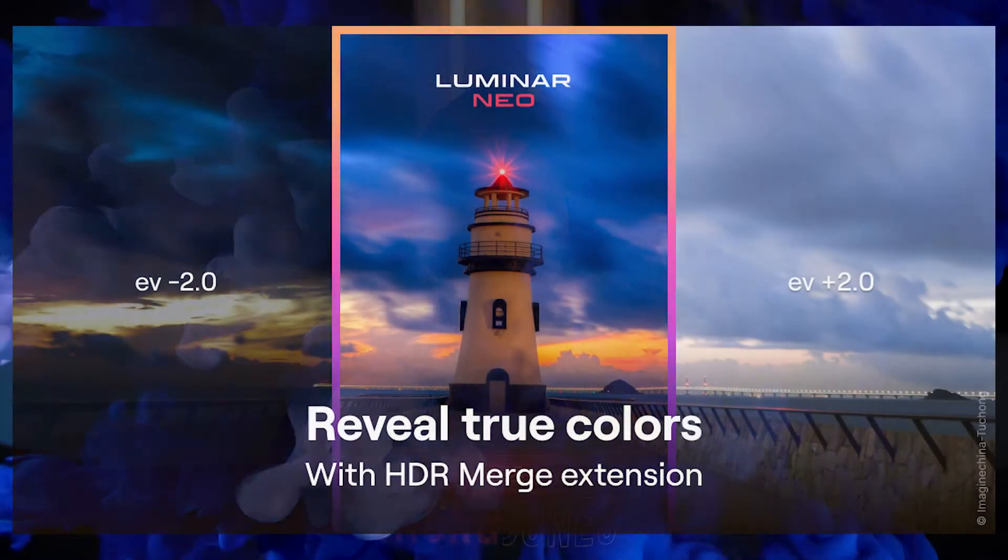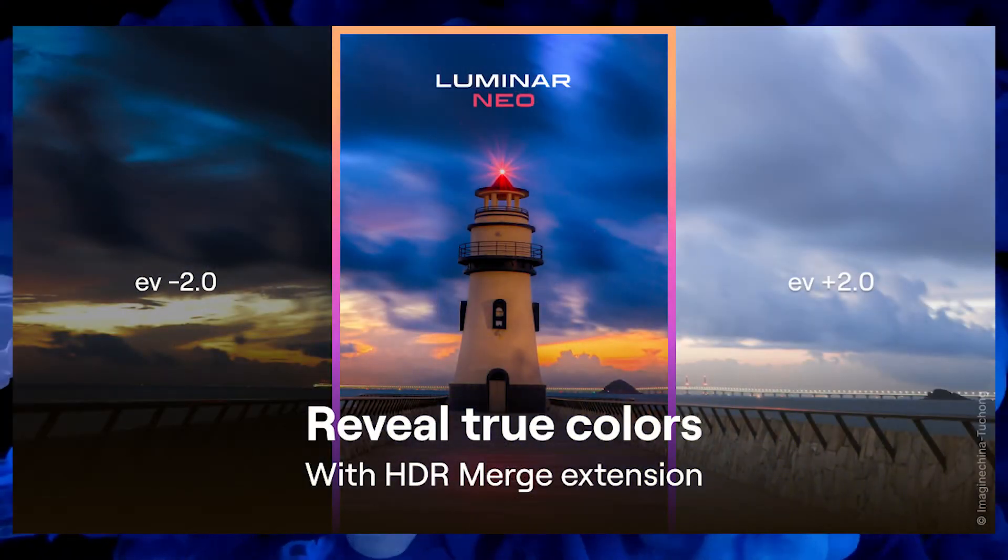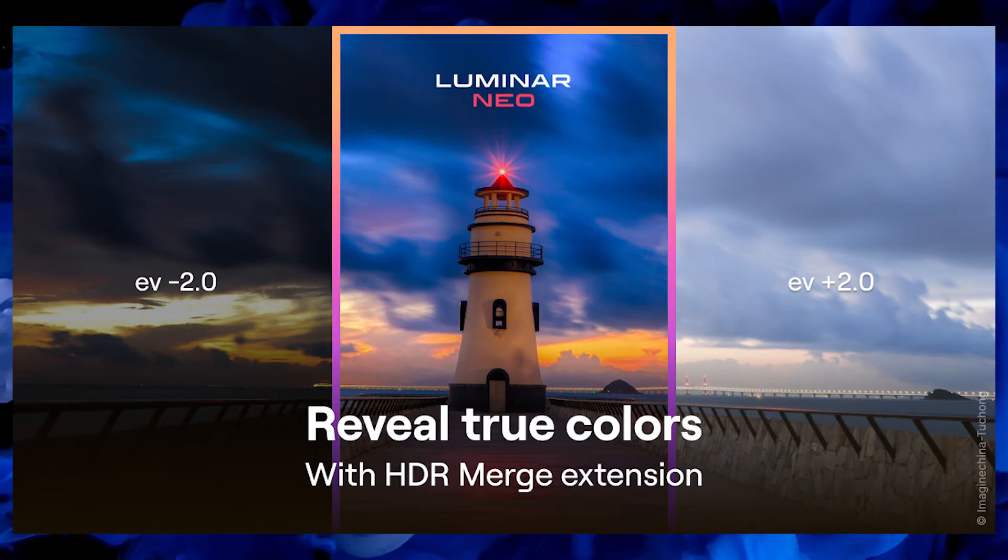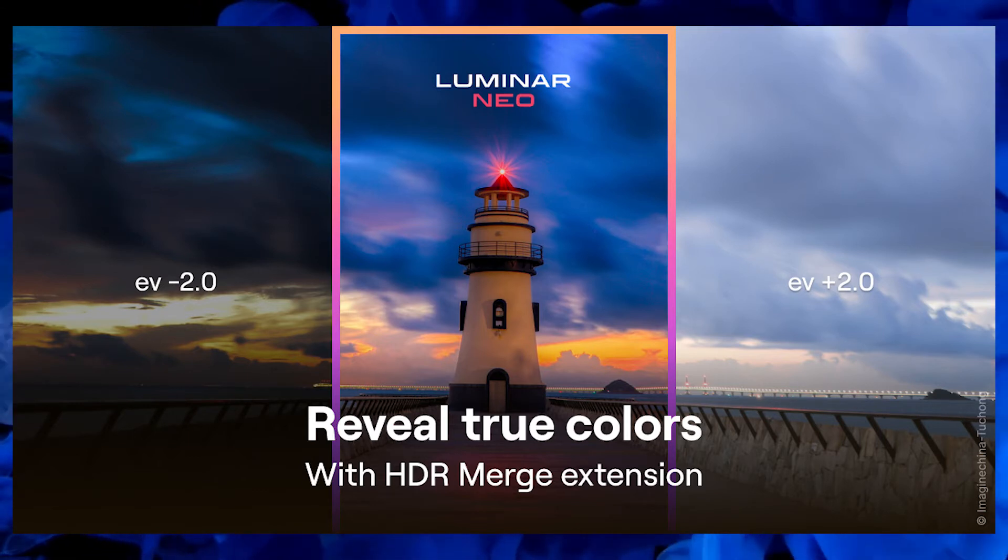So normally I would throw my stuff into Aurora HDR, then push it over to Photoshop and finally work a little bit on it with Luminar as well, but as a plugin in Photoshop. But Luminar Neo, Skylum's most recent photo editor, has now, just now, gained the ability to do HDR merges as well.